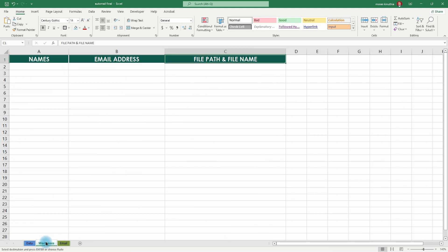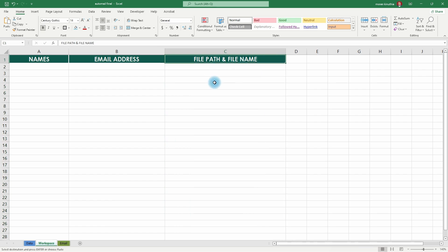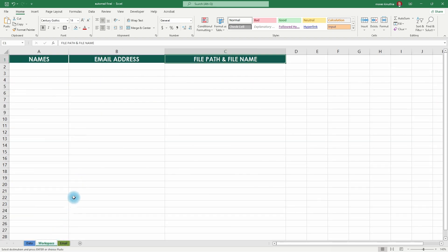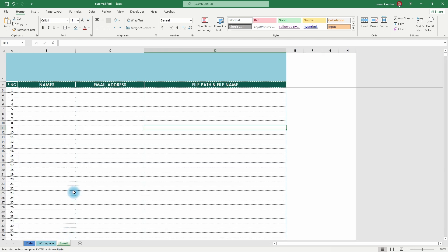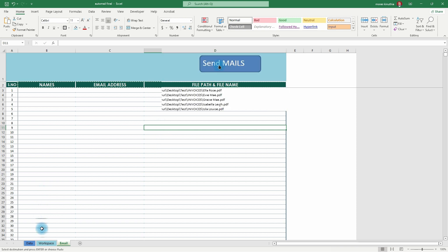We are going to grab the file paths from File Explorer and place them here. We'll use the file names to search for email addresses in the sheet that contains all the names. Once we're done, we paste all the values here — the names, email addresses, and file paths — and then use macros to automate the whole thing, so you just click one button and they're gone.